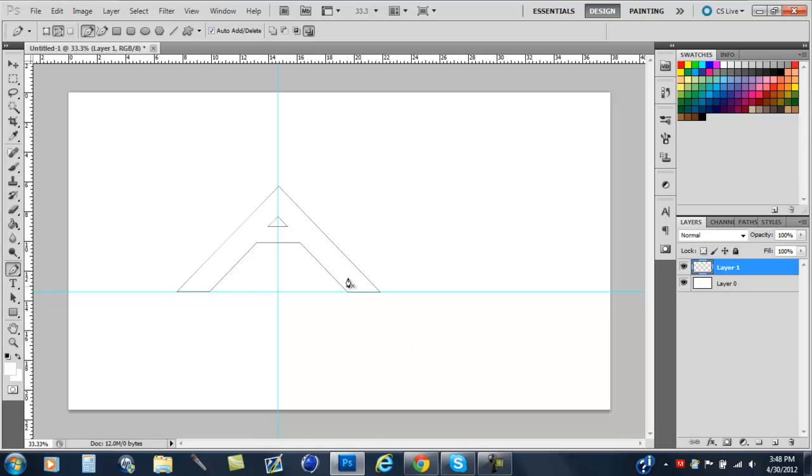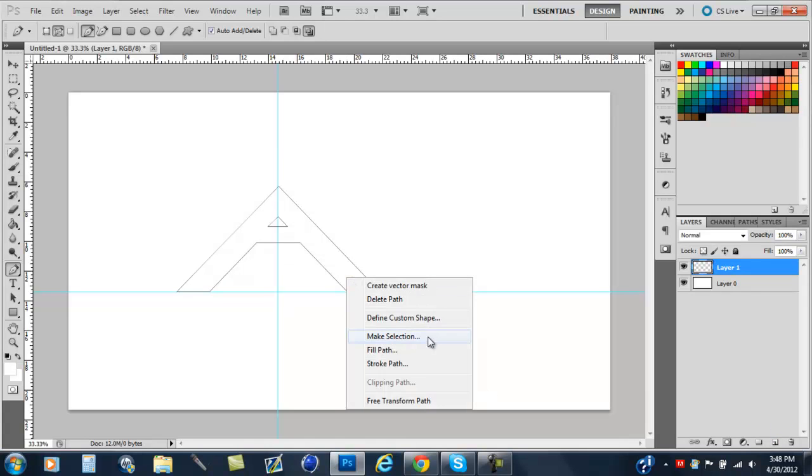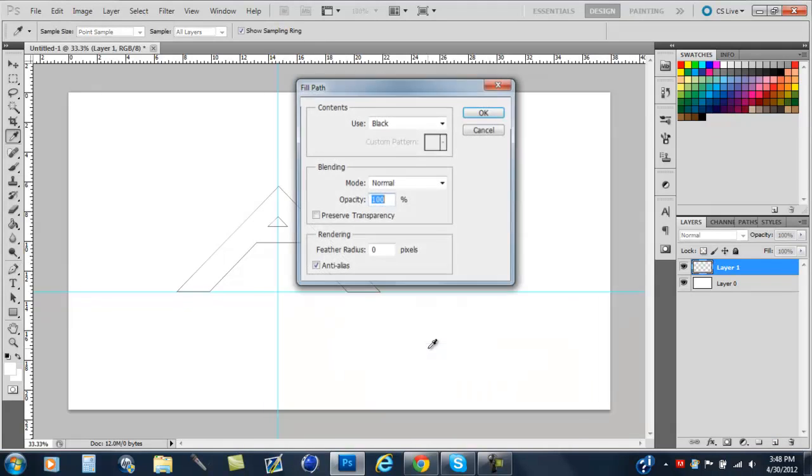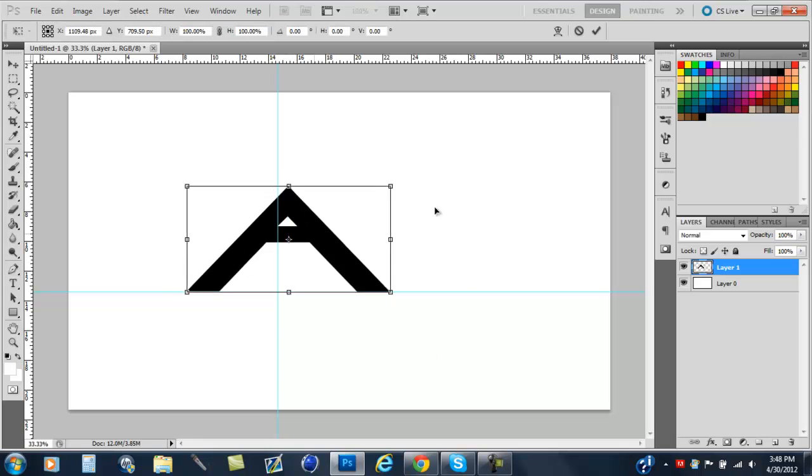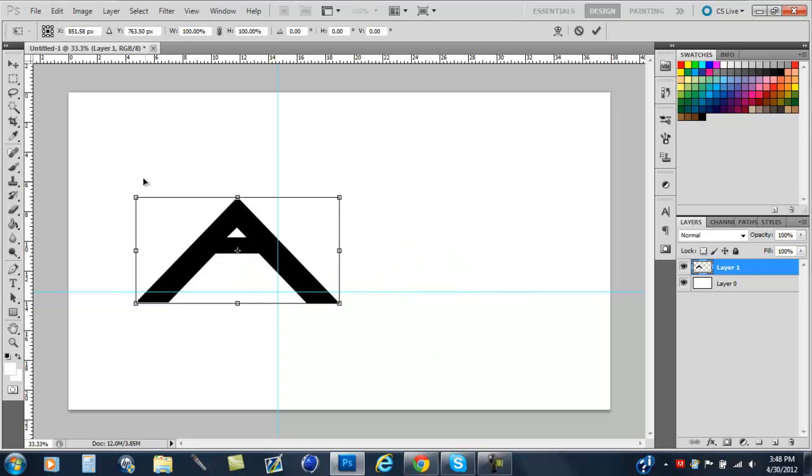Make a new layer. Fill path. Black. There you go. And then there's my letter A.